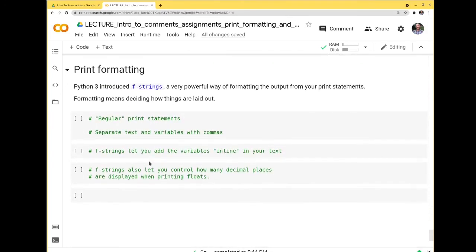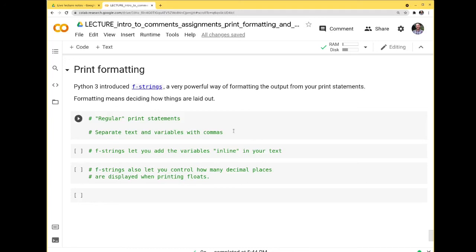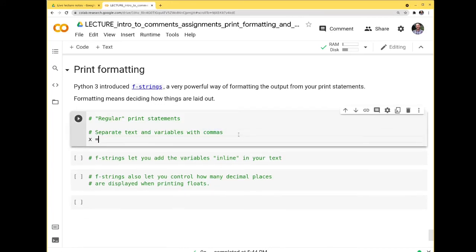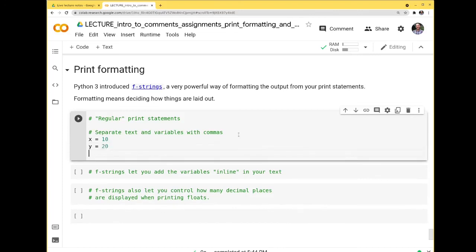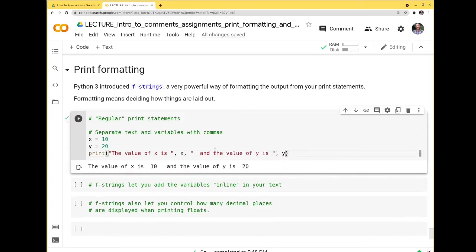There are more sophisticated ways to output print statements — one is called f-strings, which is a way of formatting outputs. For a regular print: x = 10, y = 20, print('the value of x is', x, 'and the value of y is', y) — and you get those laid out. You can also add variables inline using f-strings.